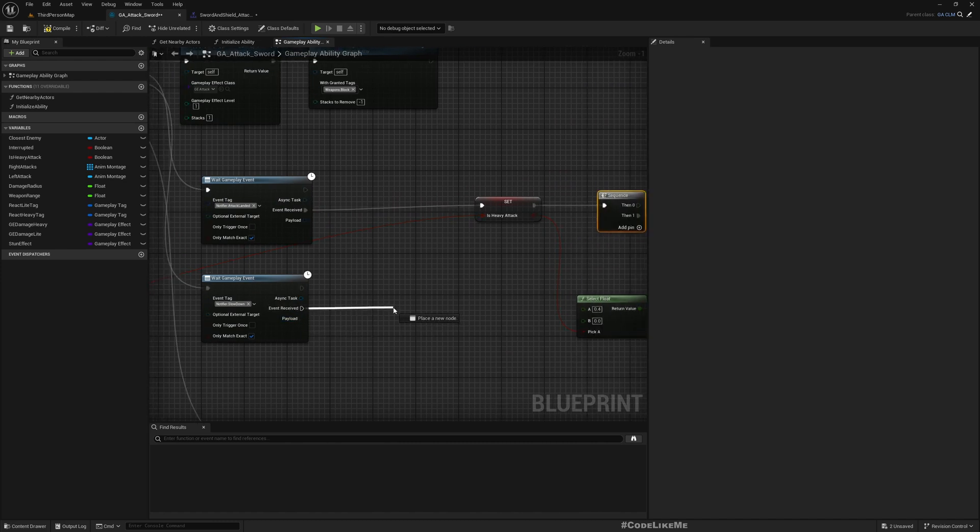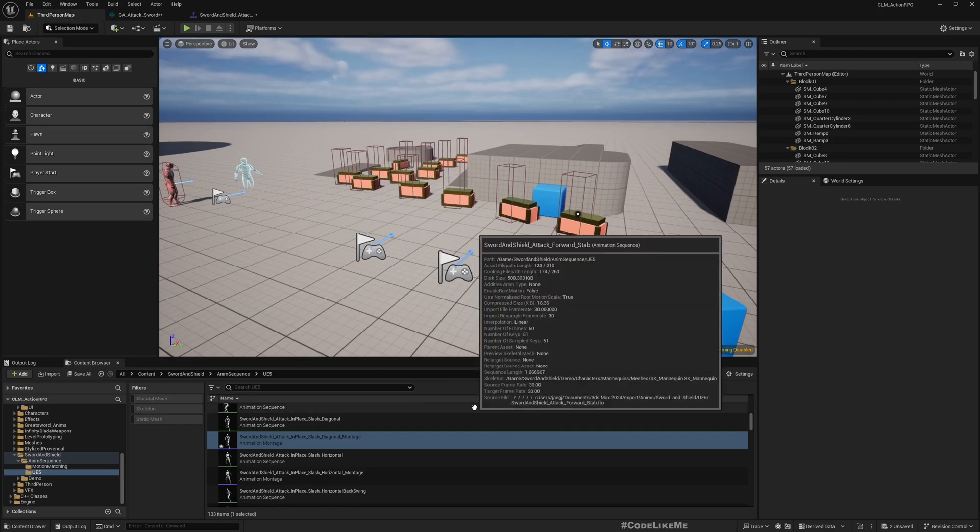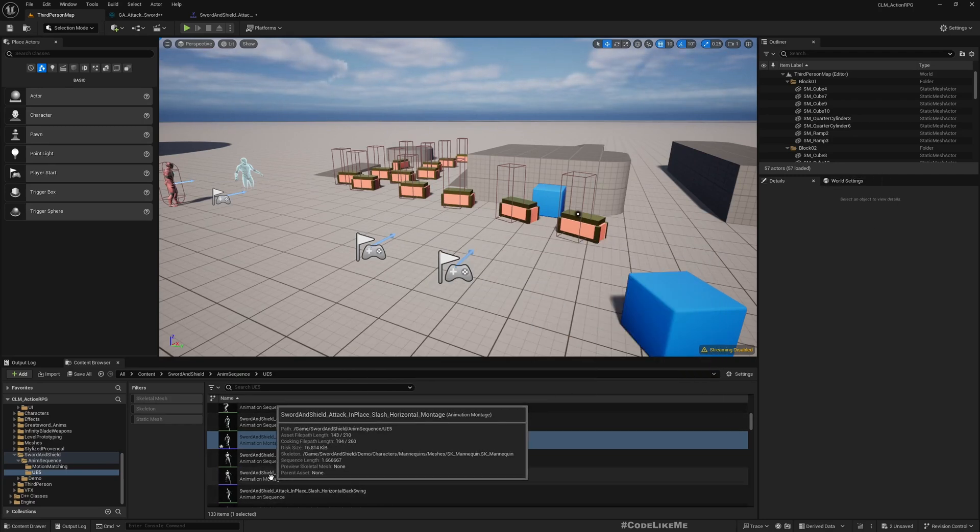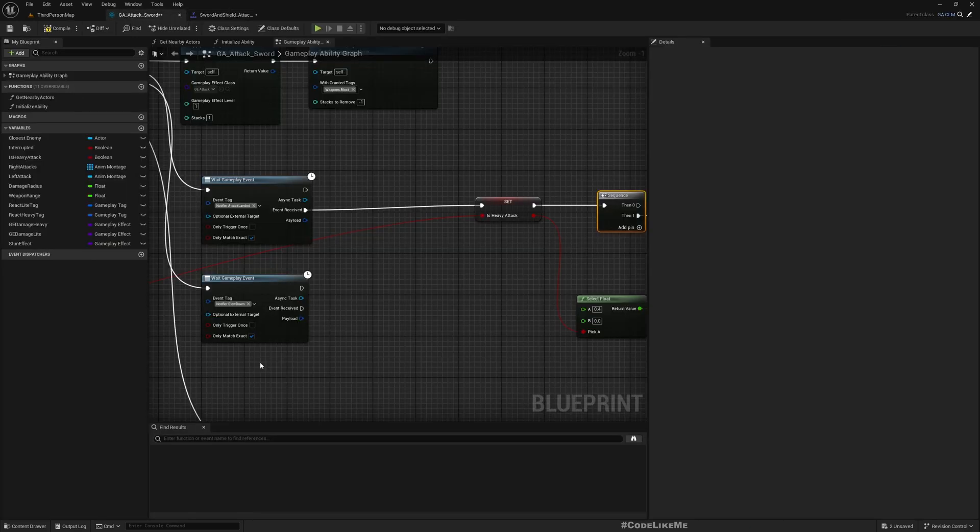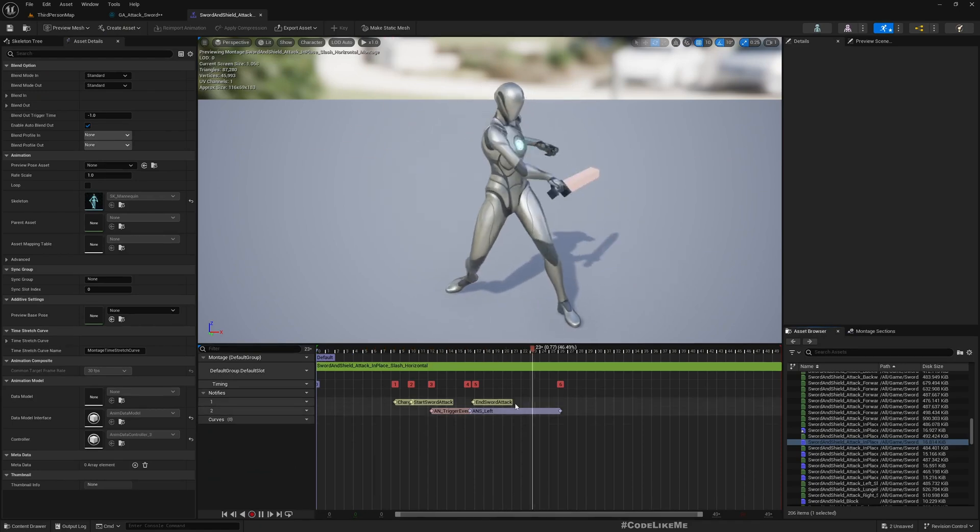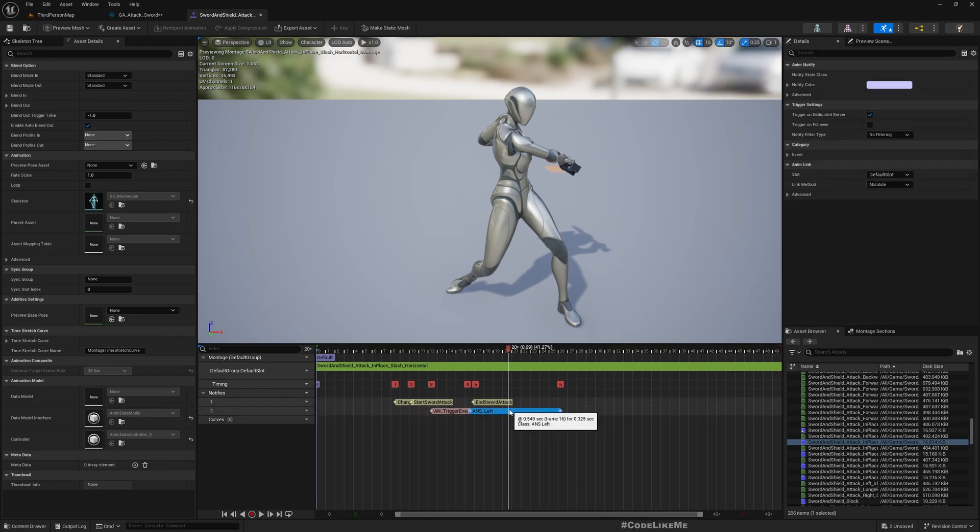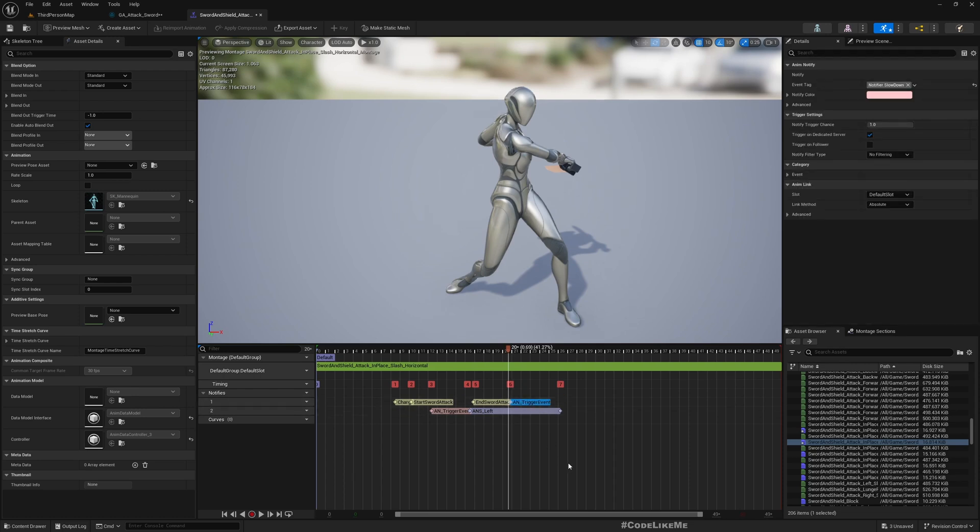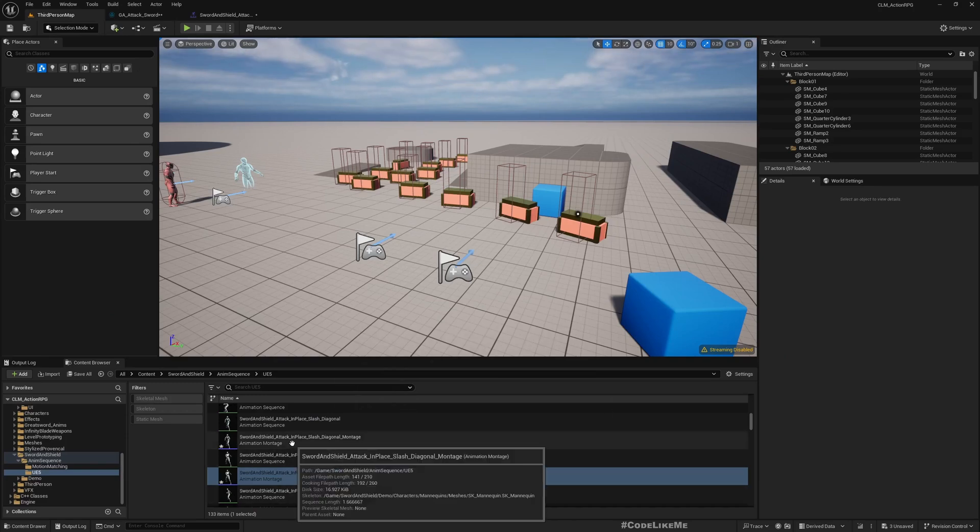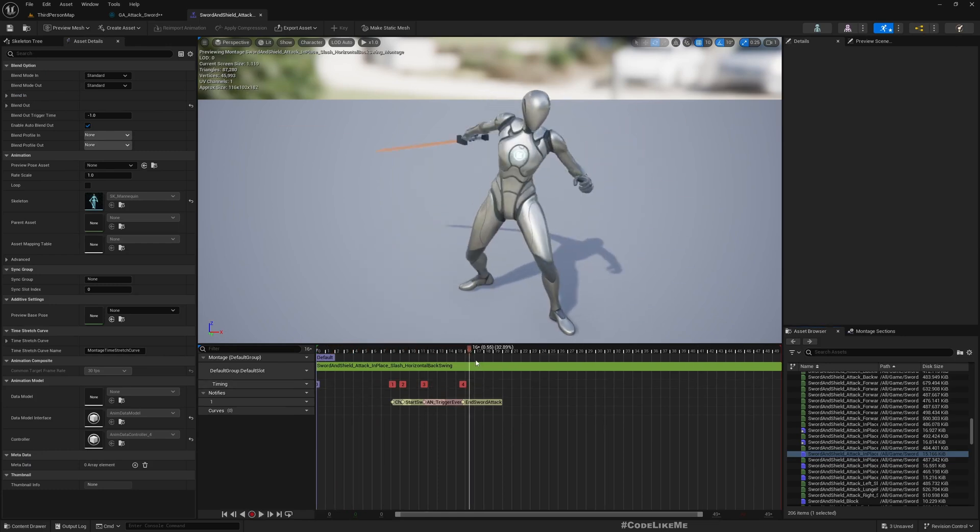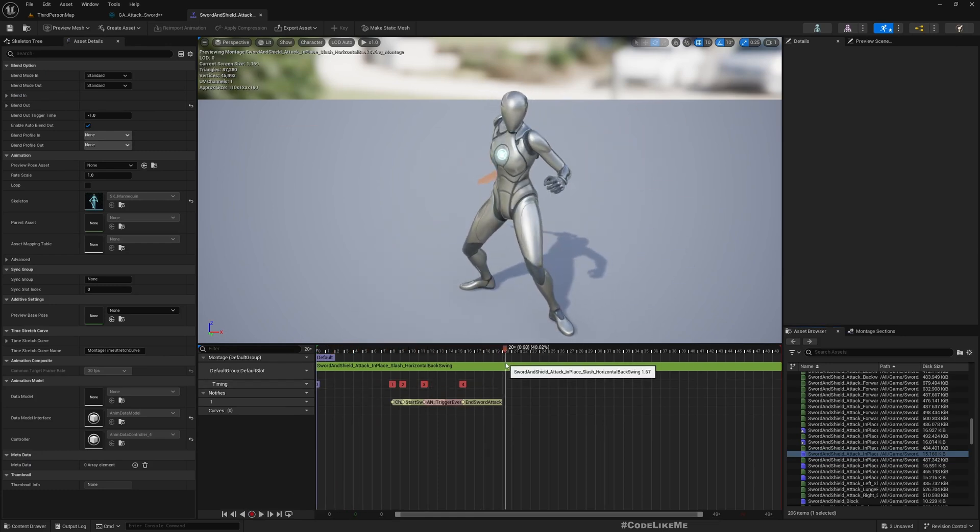When we receive the event, this is where I need to make the slowdown effect. Let me first add this trigger to all the attack montages - trigger event slowdown on this one.